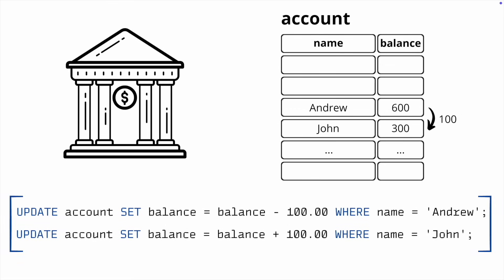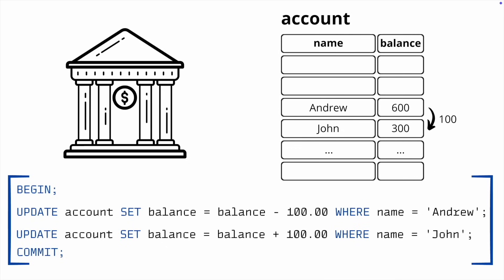In PostgreSQL, a transaction consists of a series of SQL commands between the BEGIN and COMMIT statements. If during a transaction we decide not to commit the changes, for example, if Andrew's balance turns negative, we can use the ROLLBACK command instead of COMMIT, undoing all modifications.